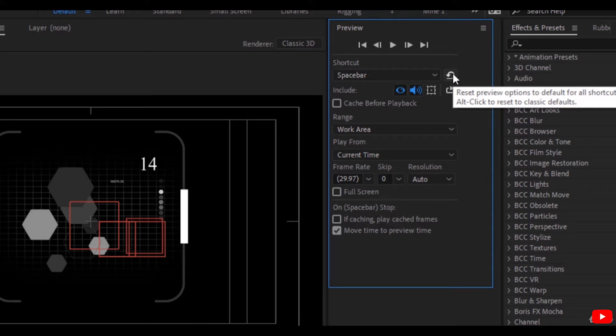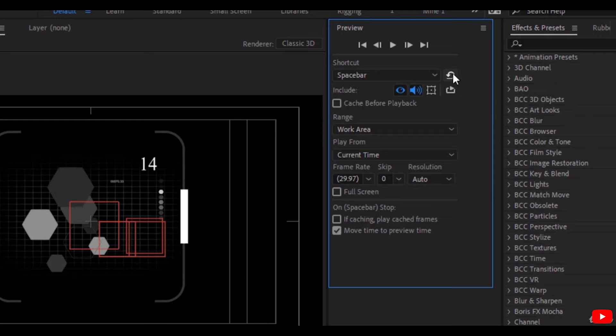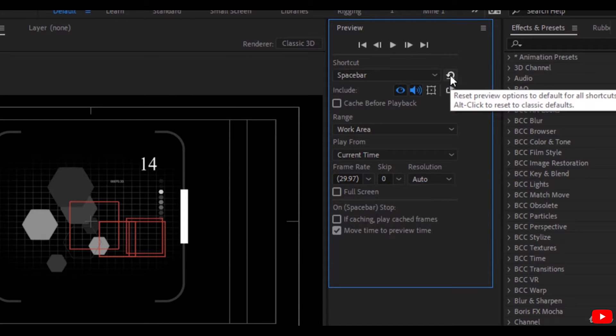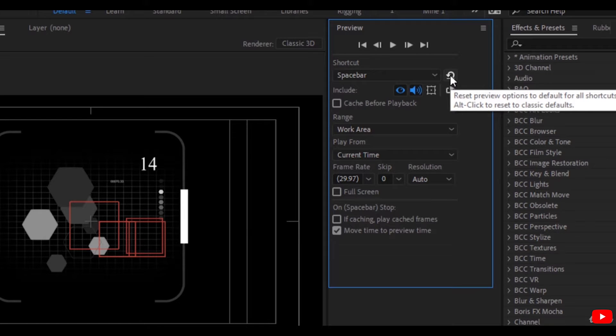Here, this is the reset button which resets all the options to the default. If you press Alt and the reset button, it resets to the classic defaults of older versions of After Effects.